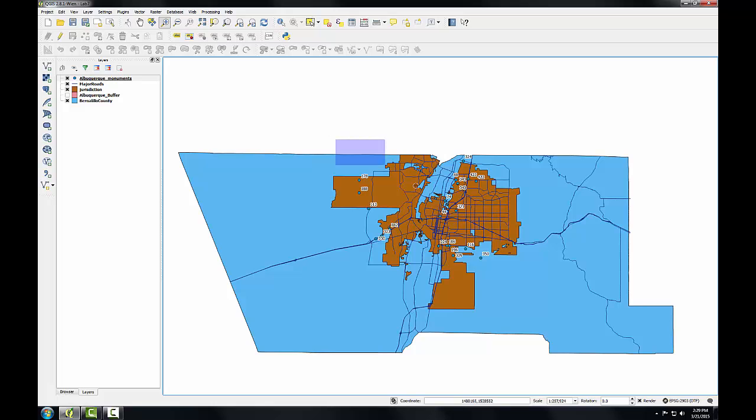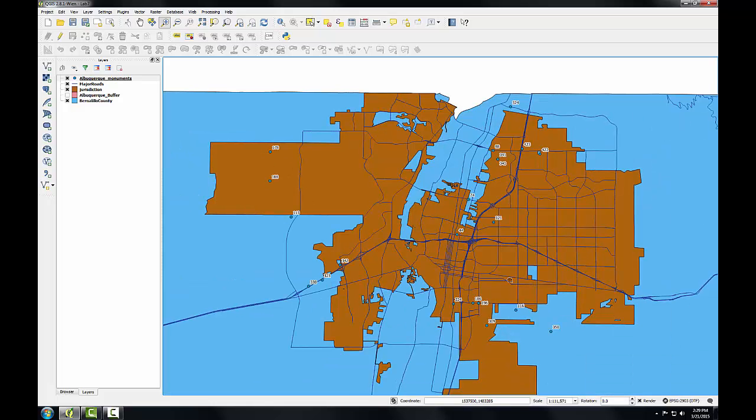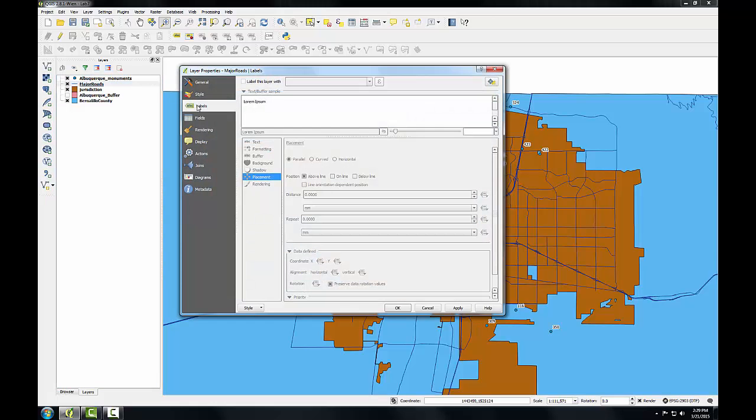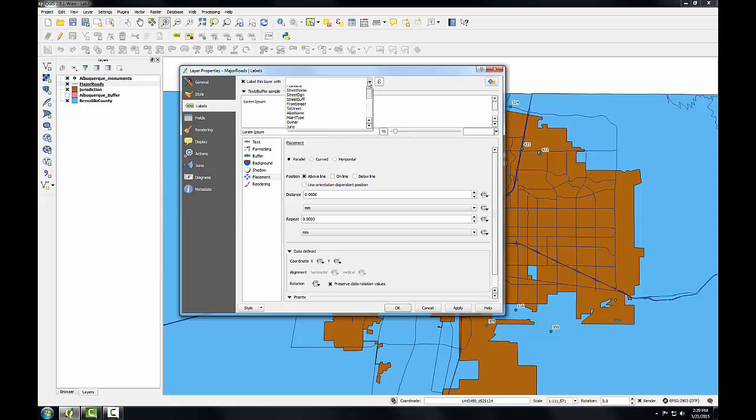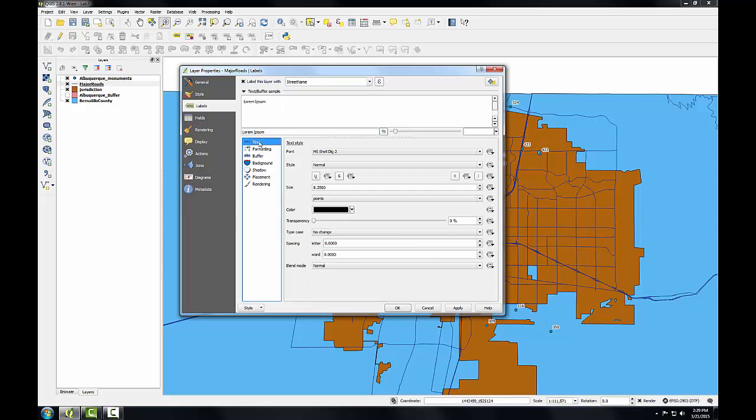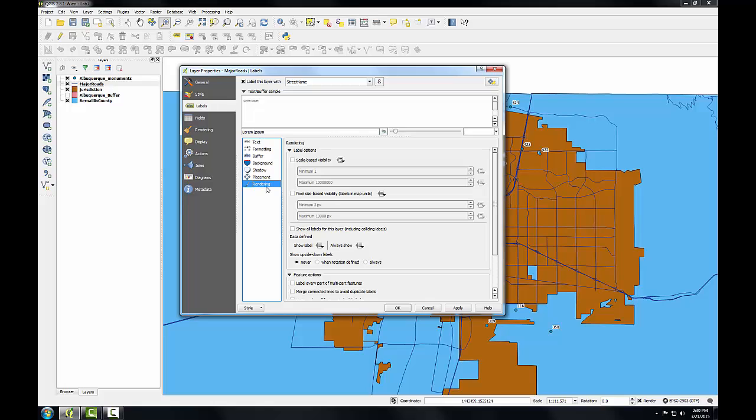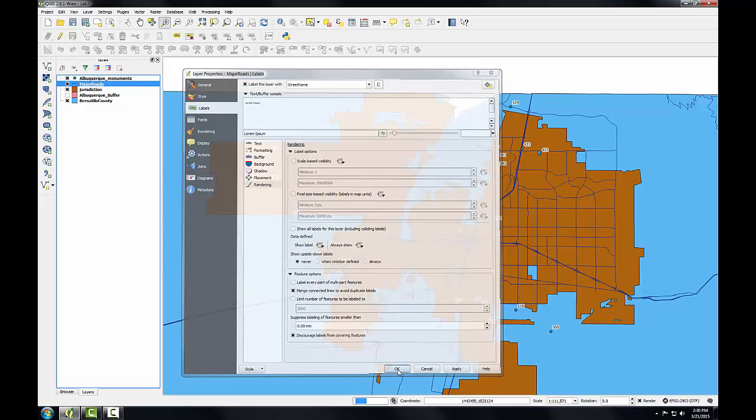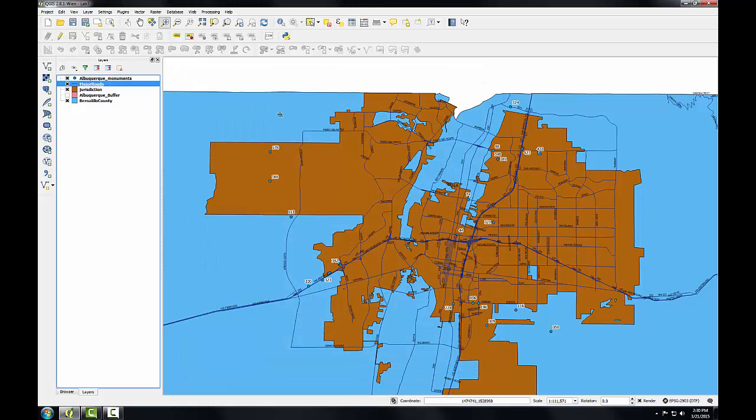Now I'll zoom in to just the monuments since those are going to be the focus of the map. And I'll label the streets. So I'll double click on major roads. Again, go to the labels tab and tell it to label this layer with the street name. I'll click the text option and tell it I want to use a font size of 5.25. And on the rendering tab, I'm going to select merge connected lines to avoid duplicate labels. This will remove duplicates.